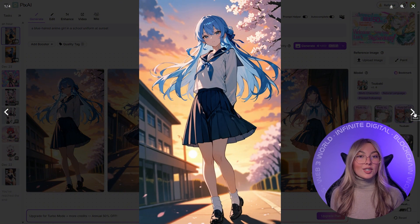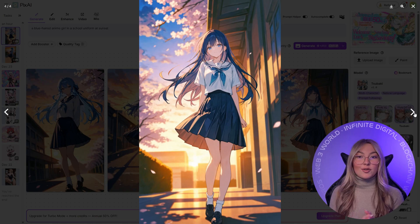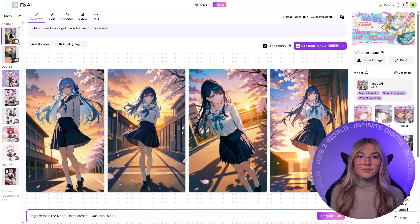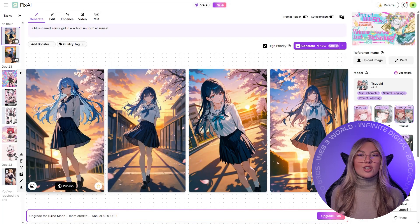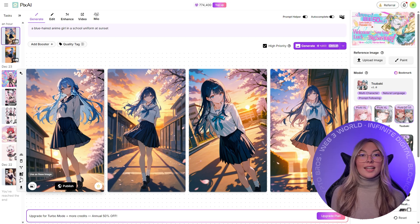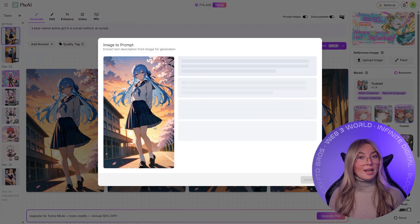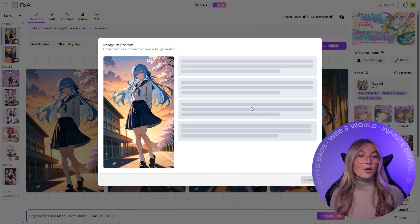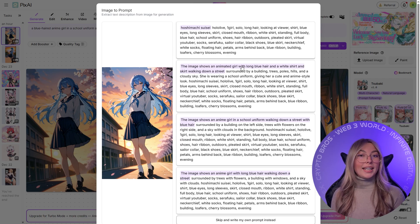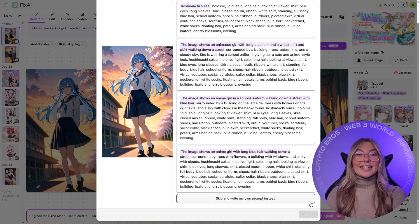Pix.ai also helps beginners with its built-in prompt helper, which quietly expands simple natural language into something the model understands better. You don't need to learn tags or complex syntax — you describe what you want and Pix.ai fills in the gaps. The downside is that Pix.ai is very anime-focused, so if you want photo realism or non-illustrated styles, this isn't the tool for you. But if anime is your goal, this focus is exactly why Pix.ai stands out.